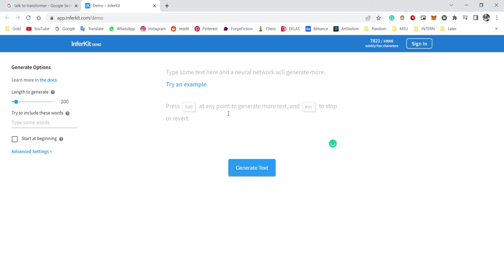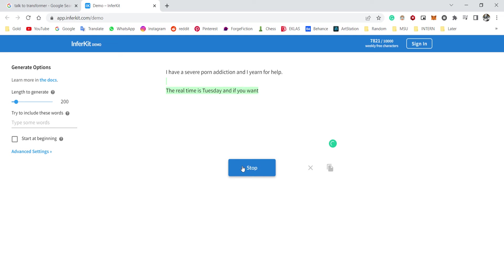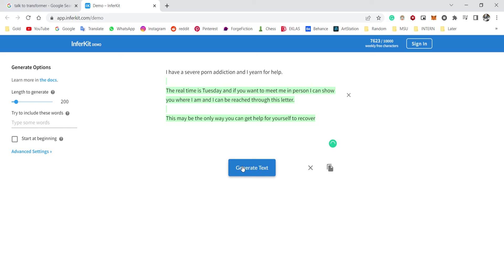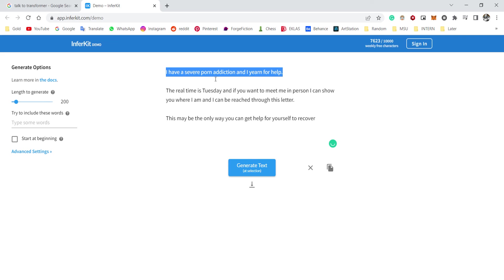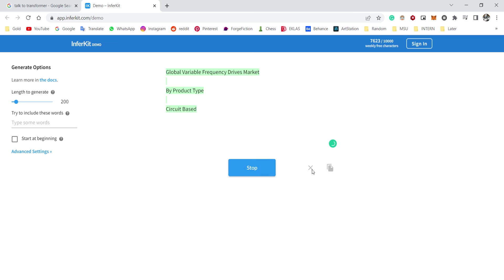Okay, we're gonna—this is fun. Okay, find a story. I have a severe addiction and I need and I yearn for help. The real-time is Tuesday. If you want to meet me in person, I can show you where I am and I can be rich through this letter. Okay, what is this? No, no, it's not funny. No, no, hold on.